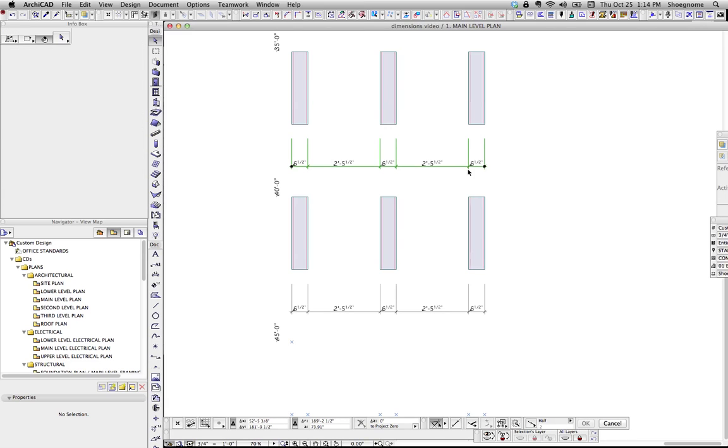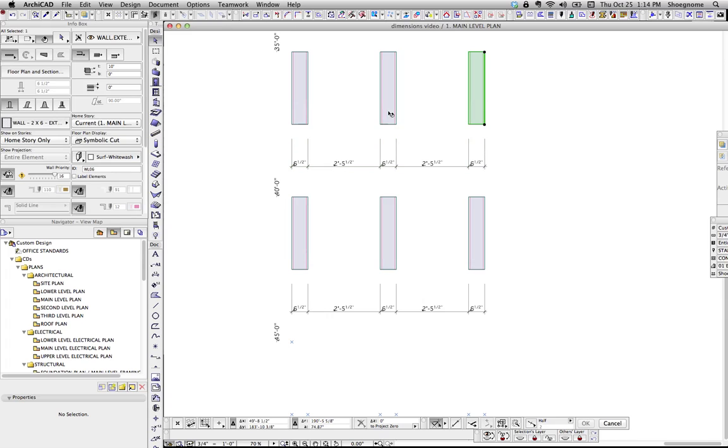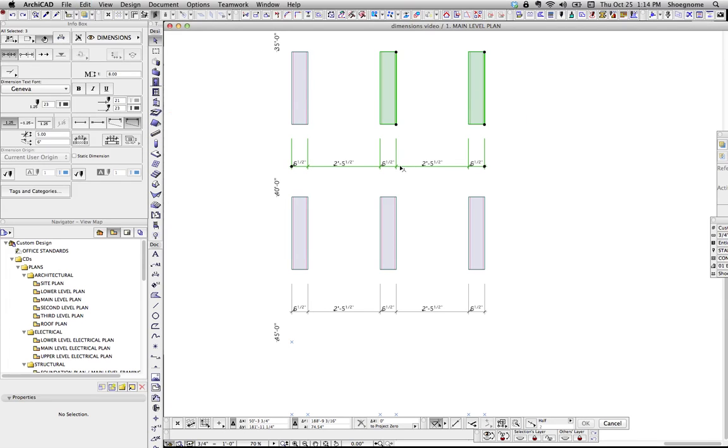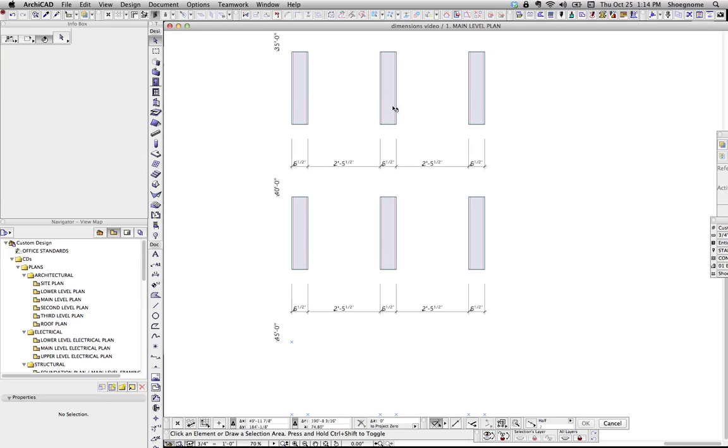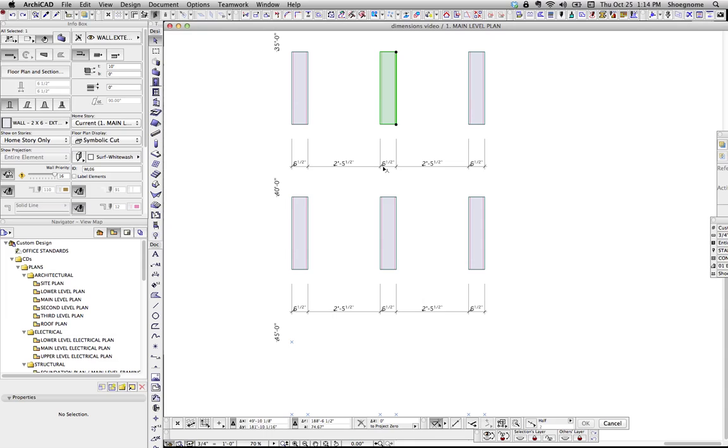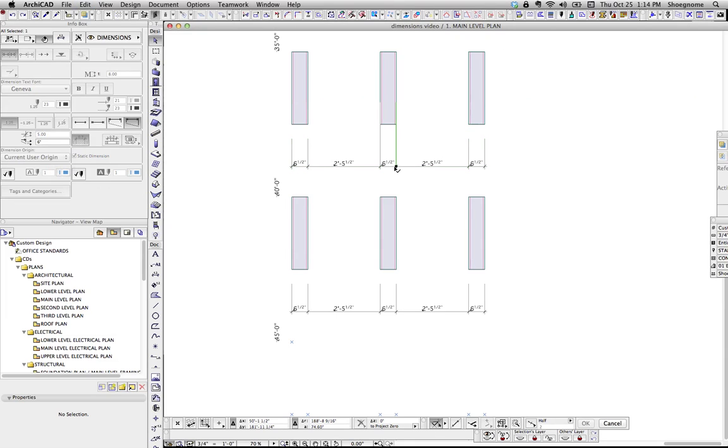So if you want, you can take a dimension string, and this guy is all linked and automatic. You can select individual nodes and make those static dimensions. Now when I move this wall, that part of the dimension is static, and that's not. So it's doable.